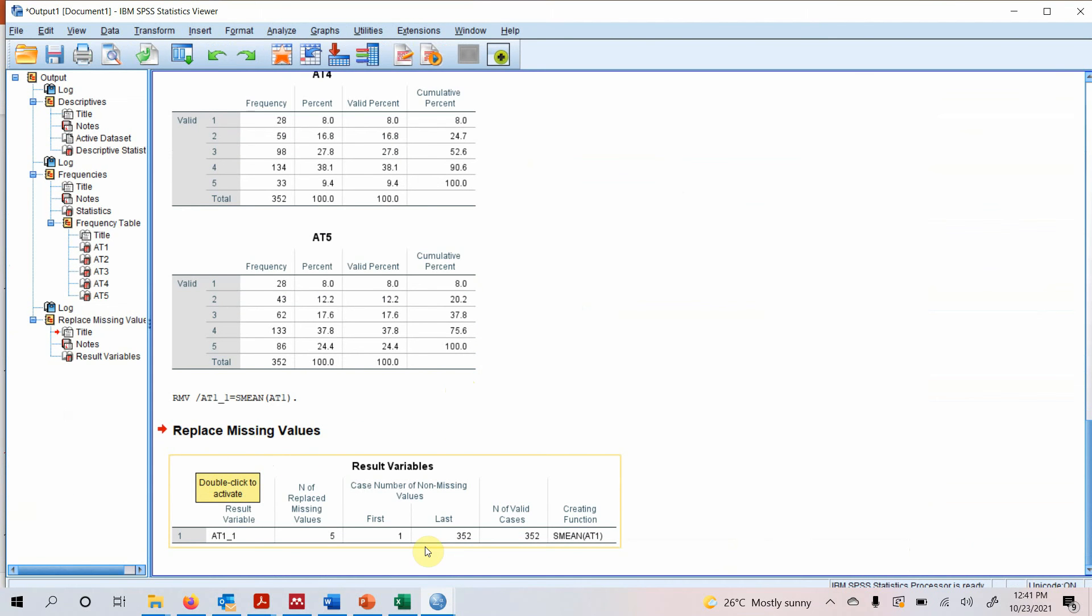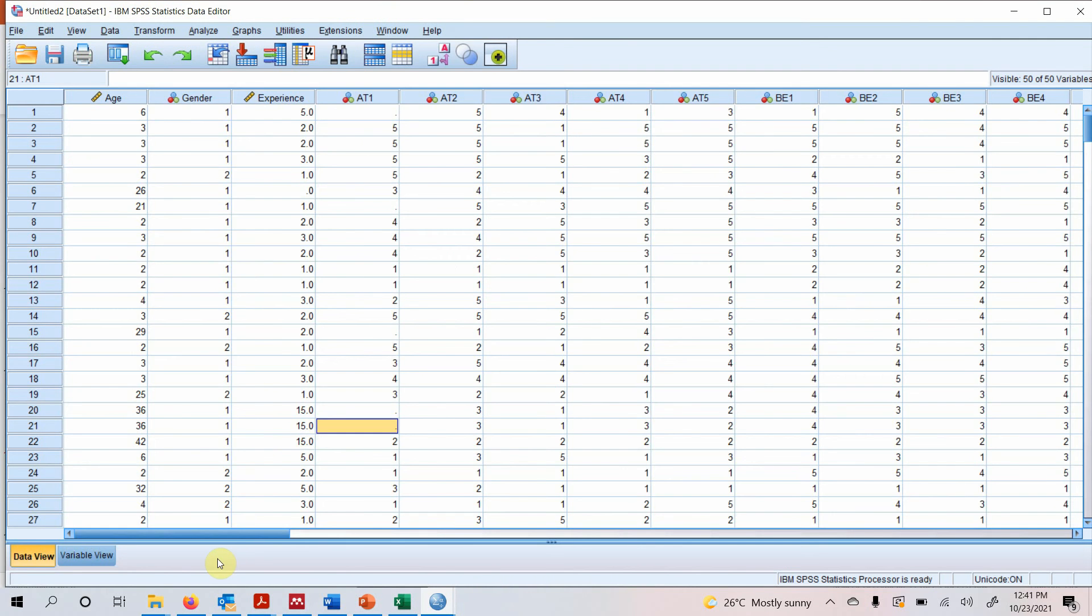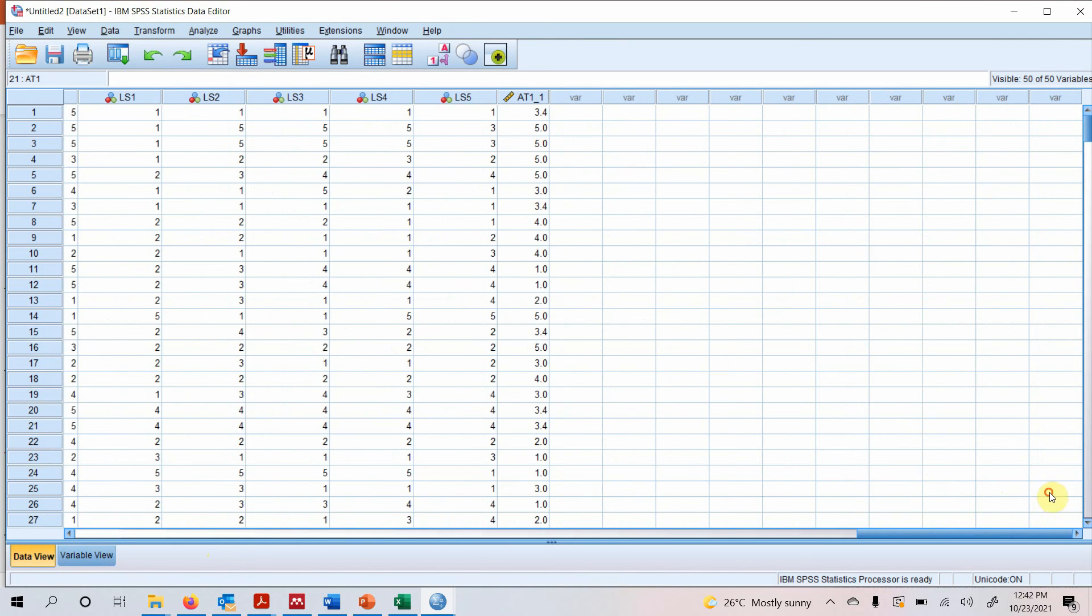And your values are replaced by series mean. So where is your new variable? Here is your new variable, and this is the series mean.